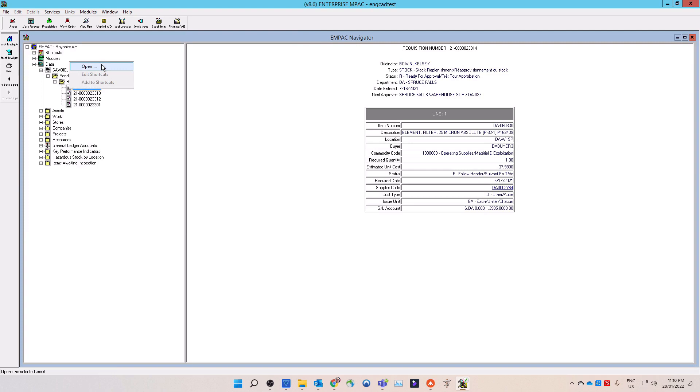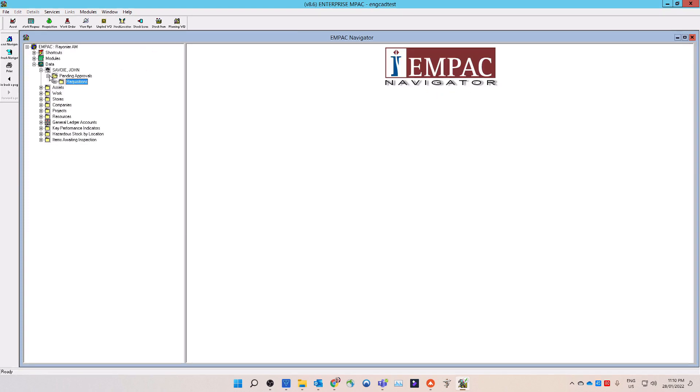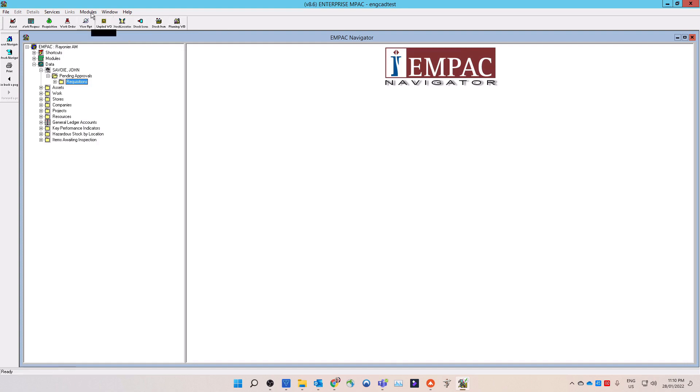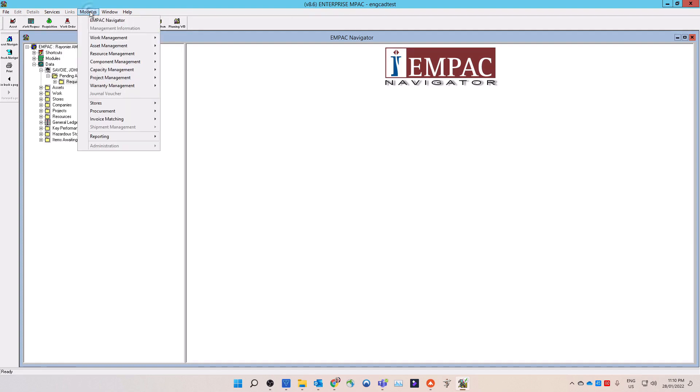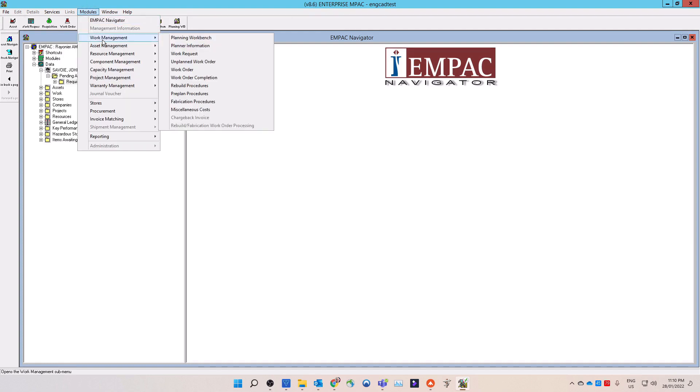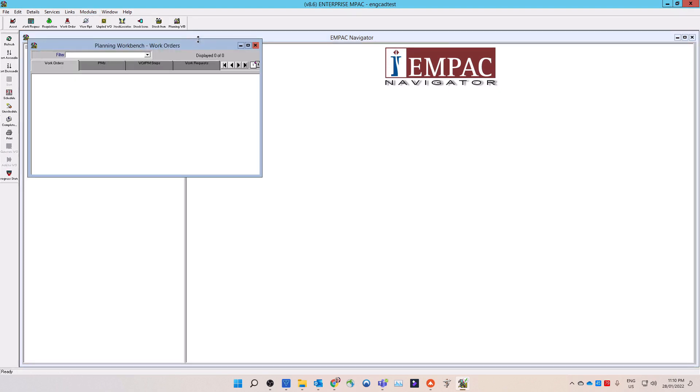An alternate way to check if there is work requests waiting for approval is to open the planning workbench. You can open the planning workbench by selecting the planning workbench icon located on the top toolbar. An alternate way to open the planning workbench is by selecting modules on the top menu, then select work management from the drop-down list. Then select the planning workbench from the list. The planning workbench will open.